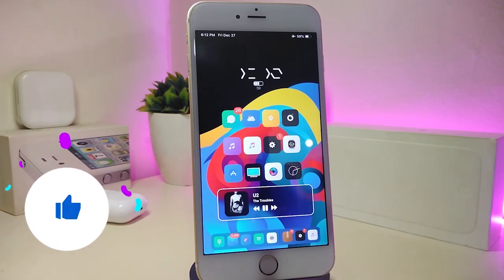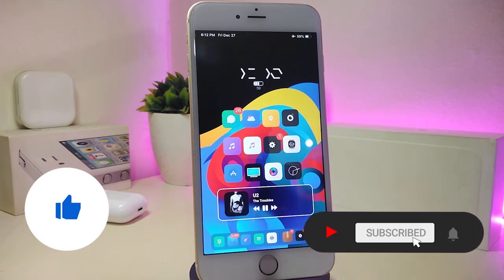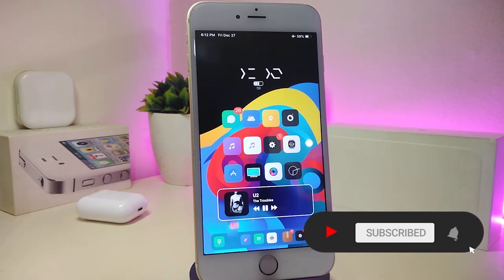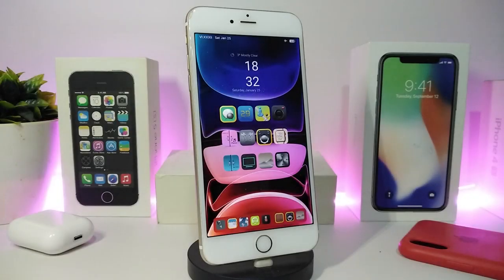Before I start today's video, let me ask you guys to give the video a big thumbs up, make sure to subscribe and hit that notification bell so you'll be notified whenever I release a new Cydia tweaks video.